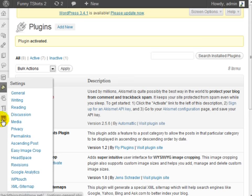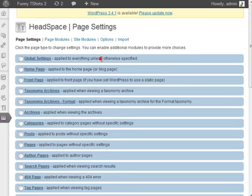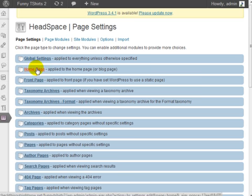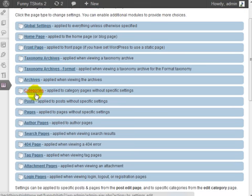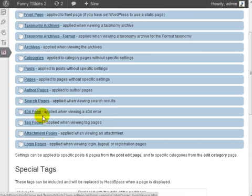If we go under settings and click on Headspace you can see here that I have access to global settings, home page, front page, archives, categories, post pages, author pages, 404 page, tag pages, attachment page, and login page.